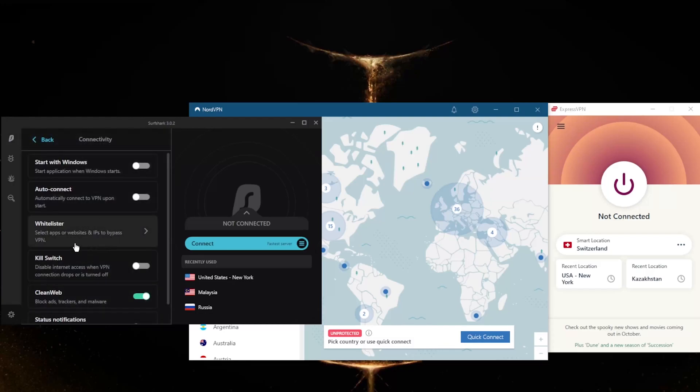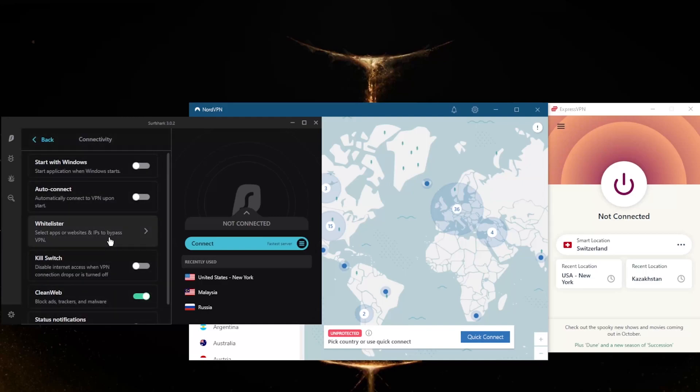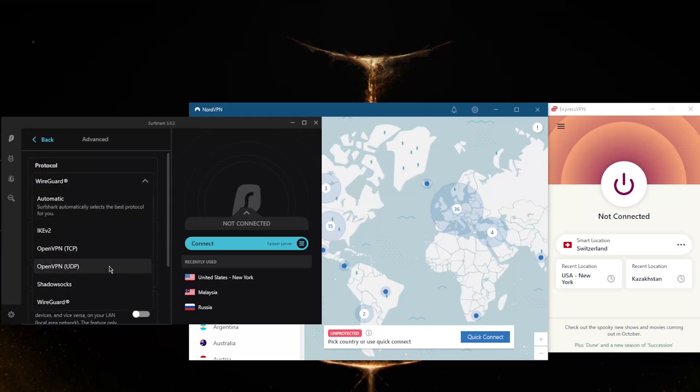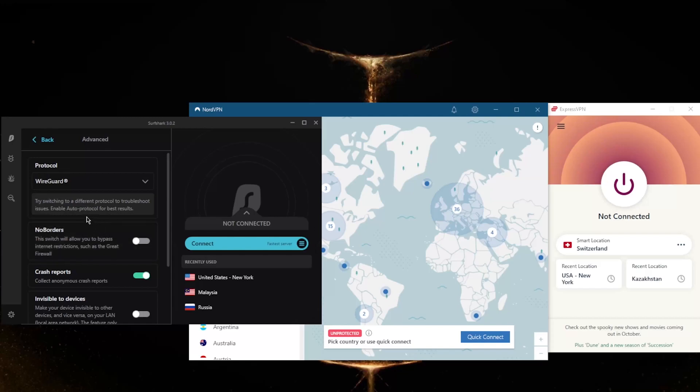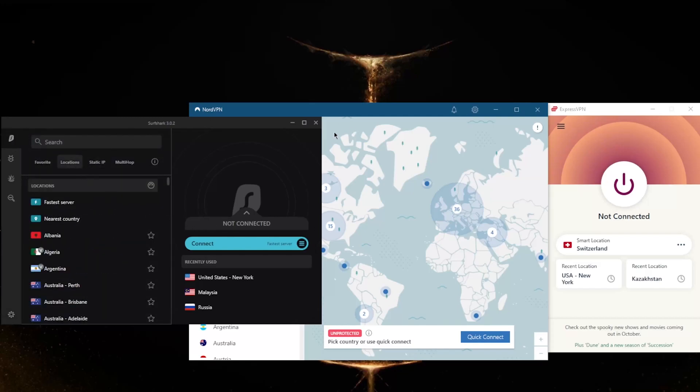You've got Whitelister, which is called split tunneling in Surfshark, the kill switch, an ad blocker, and a handful of protocols as well as No Borders mode, which will help you bypass the Great Firewall of China so that you can access banned websites.